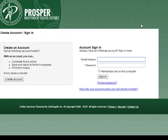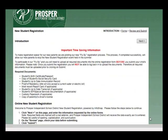You will need to create an account so that you can save and return to forms and complete all of the necessary information needed to register your child. Once you have set up an account, you will be able to register your students.